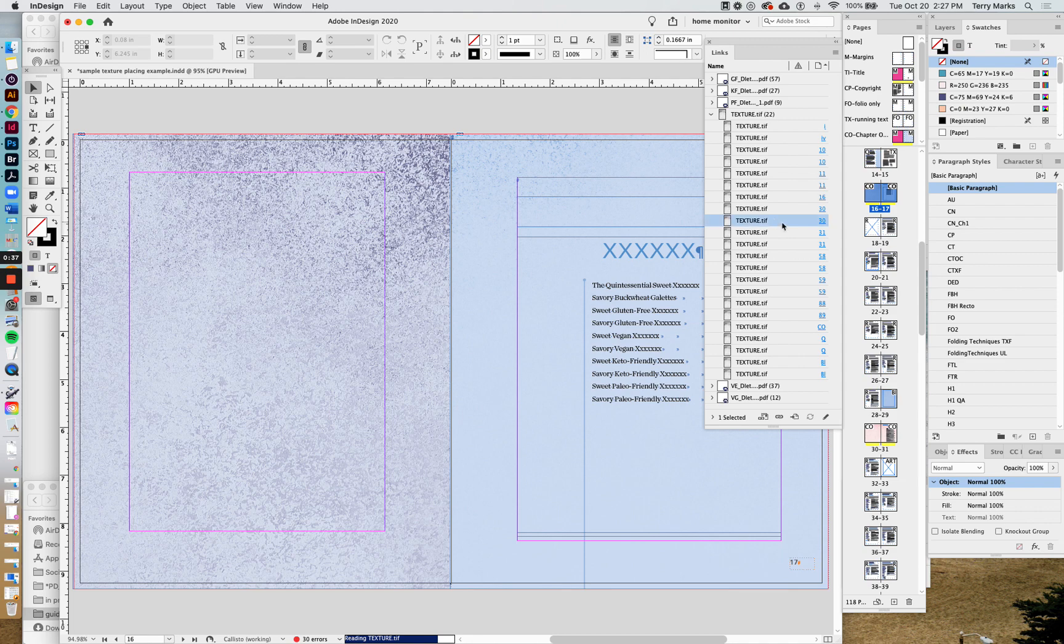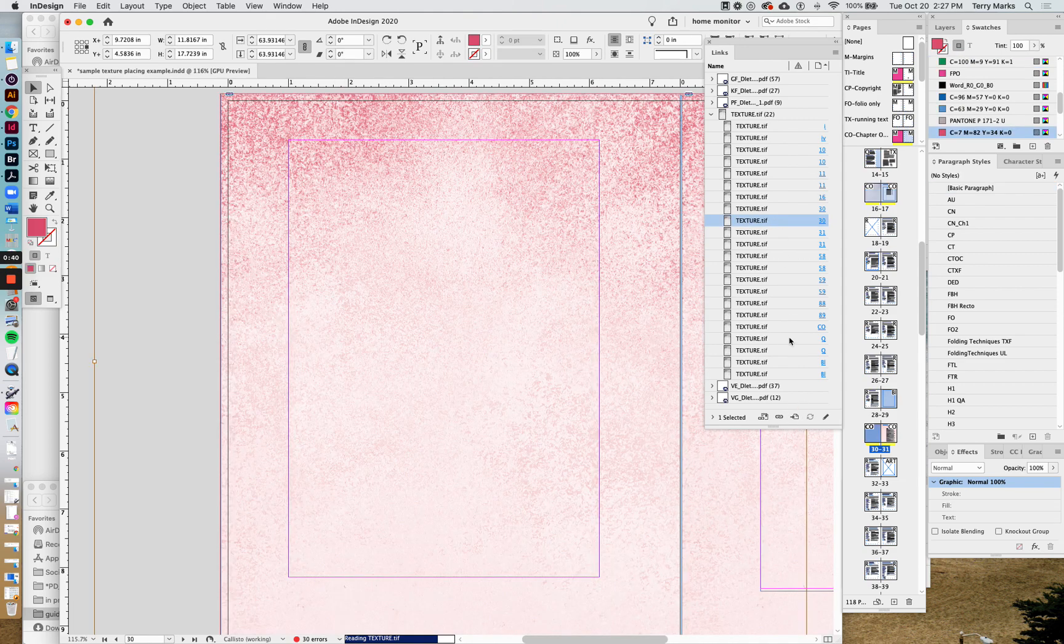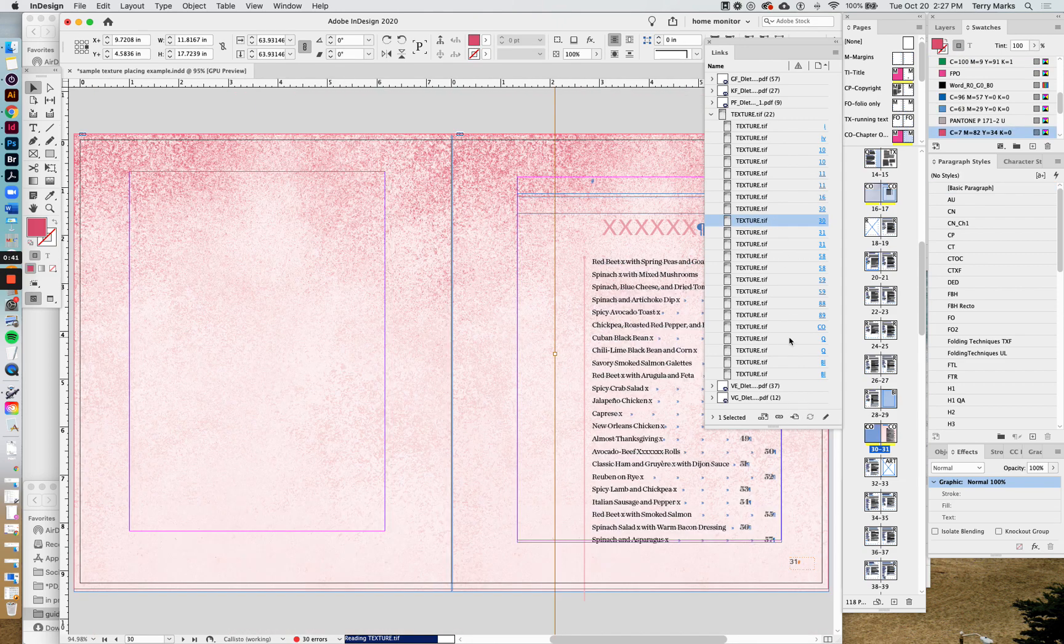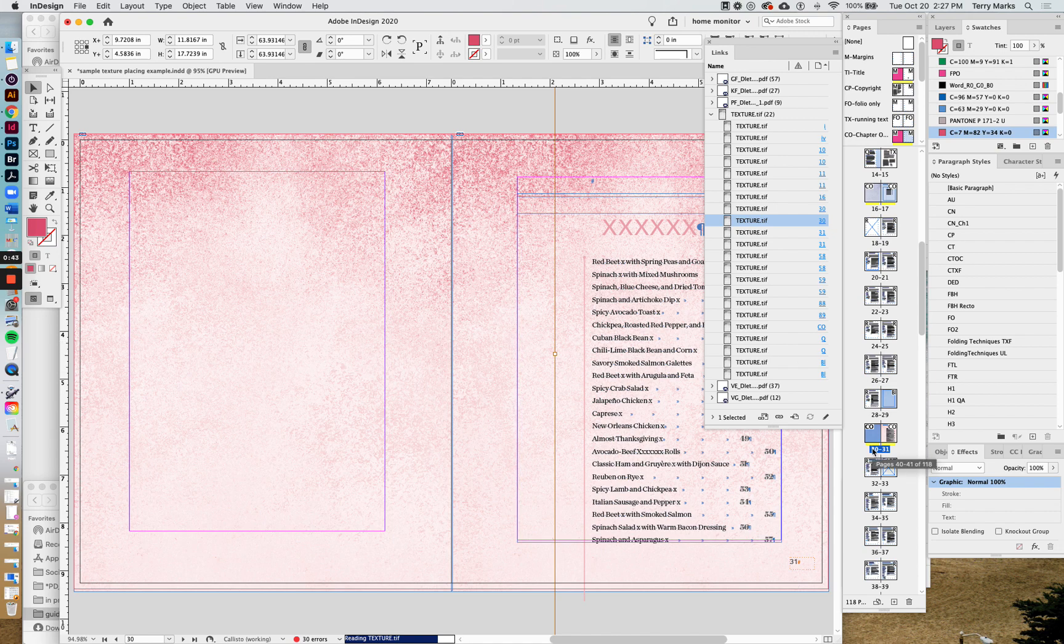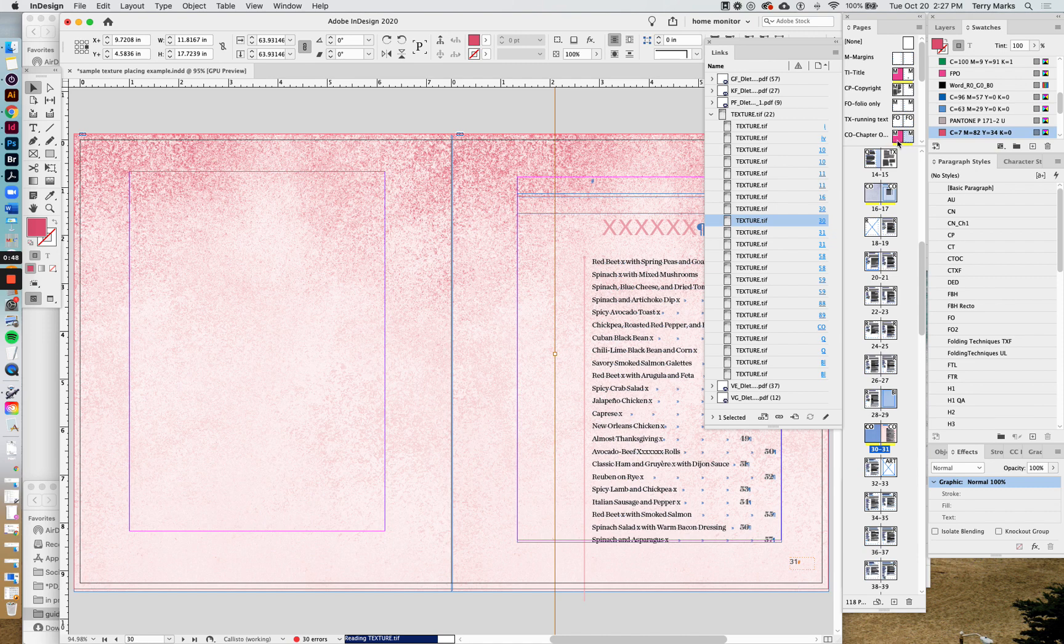Let's have a look here on a different page that's a different color. Here we have the pink one. It's page 30, but we're still using the same chapter opener that we know made our blue one before.